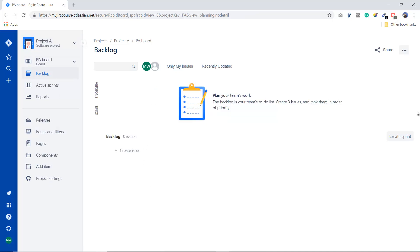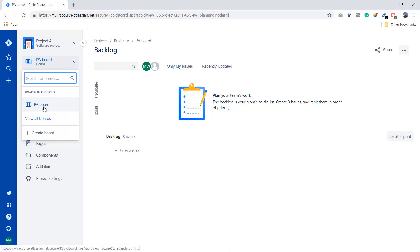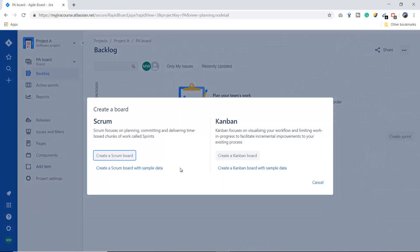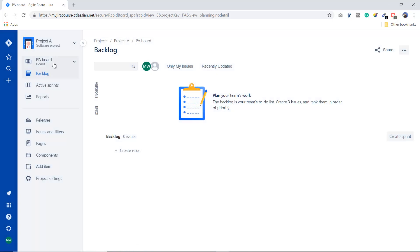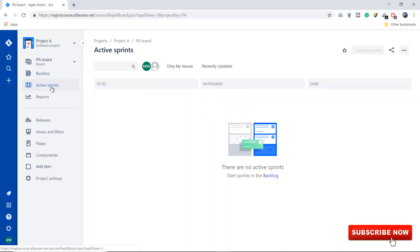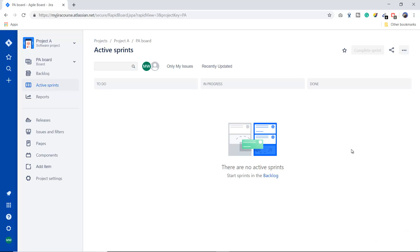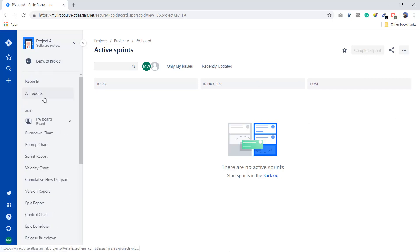When you create a project in Jira, it automatically creates a board — you can call this the PA board. If you want to create your own board, click the plus icon and choose Scrum or Kanban. The second option is the backlog where you collect requirements. The third is the Active Sprint — right now we have no sprints, so it shows three default columns: To Do, In Progress, and Done. I'll explain how to change or add columns later.